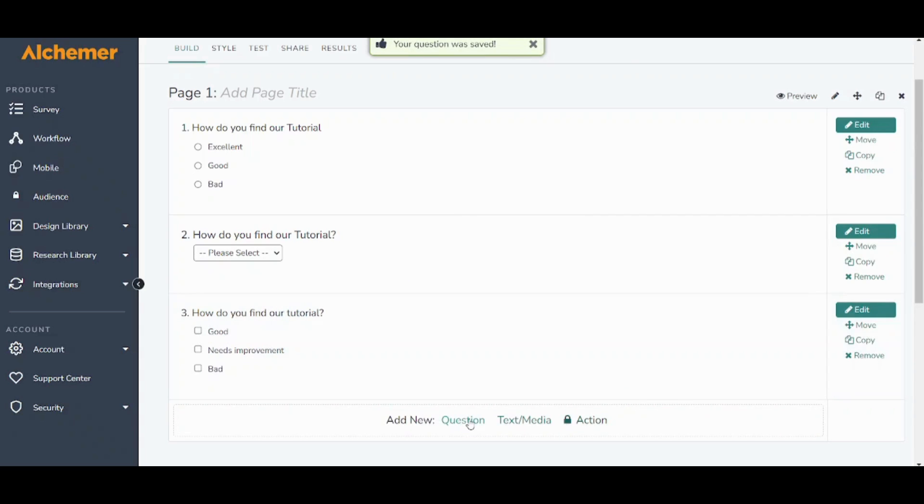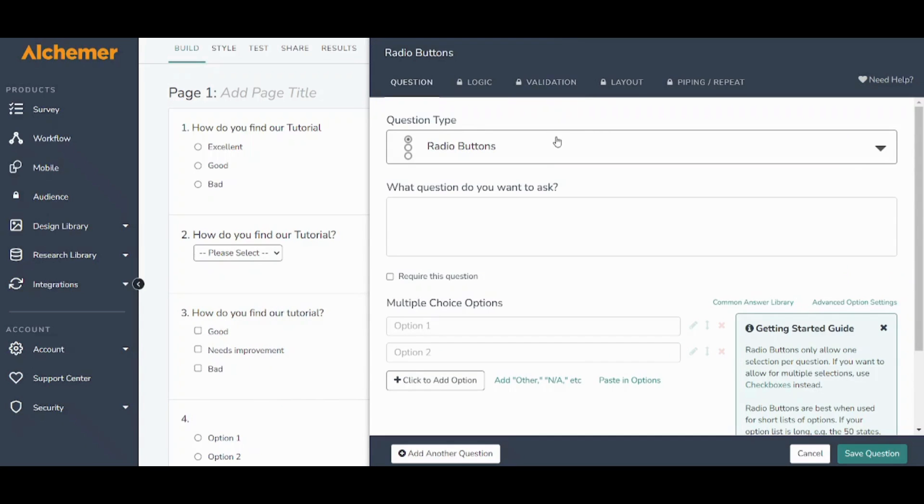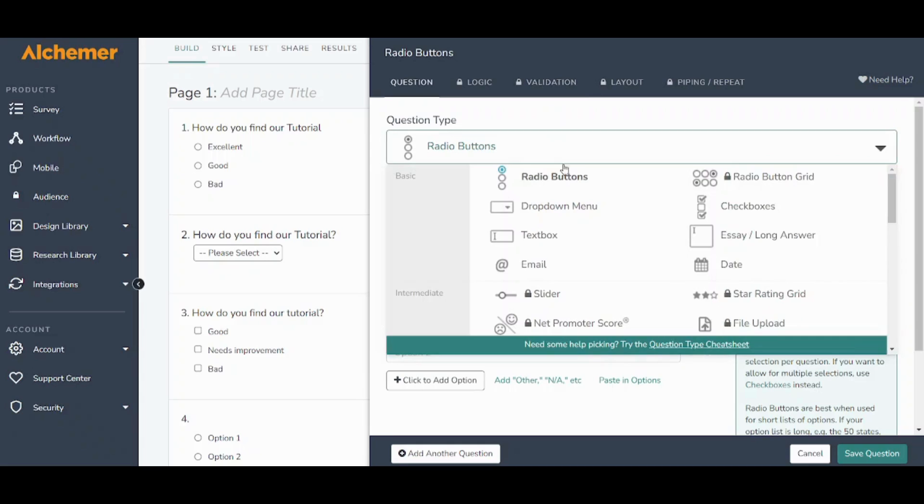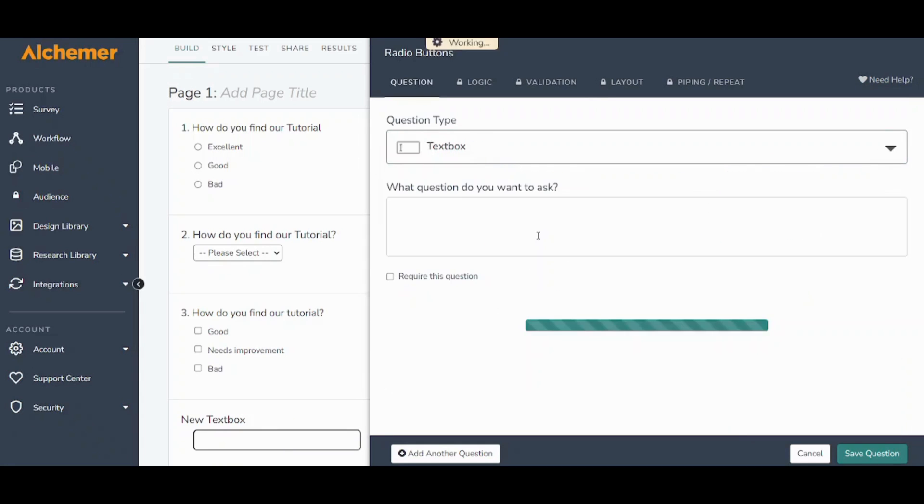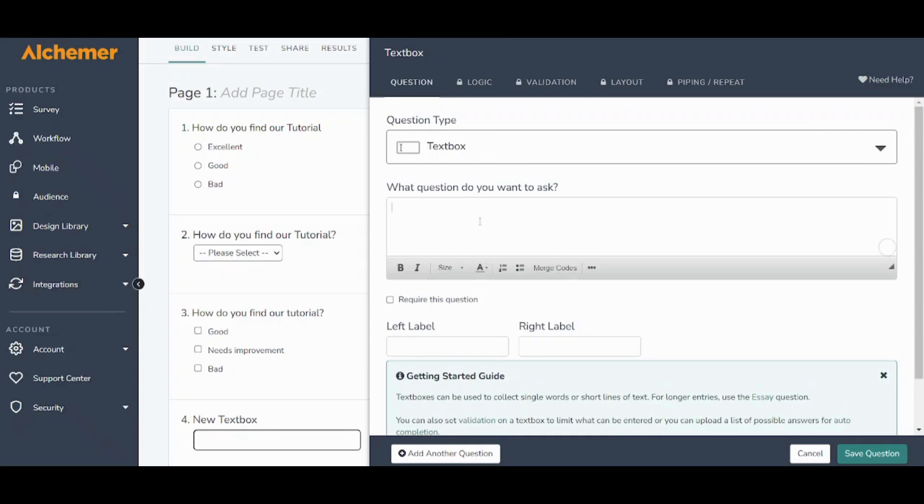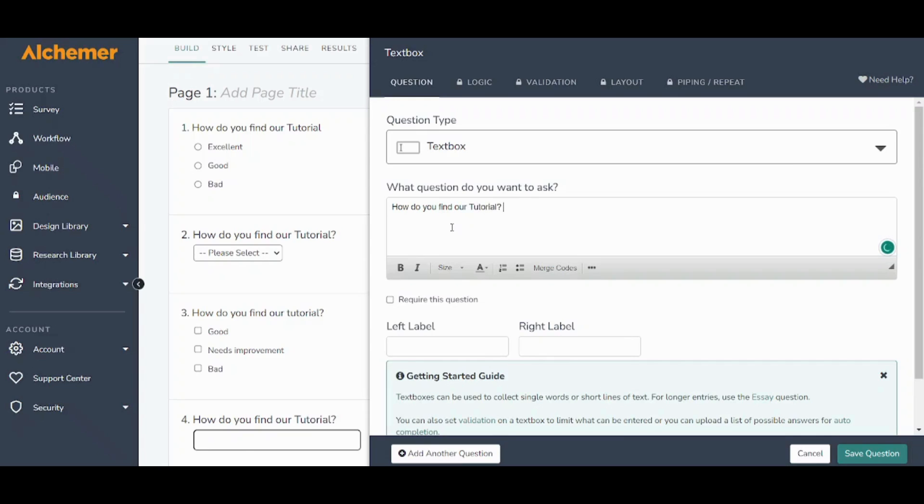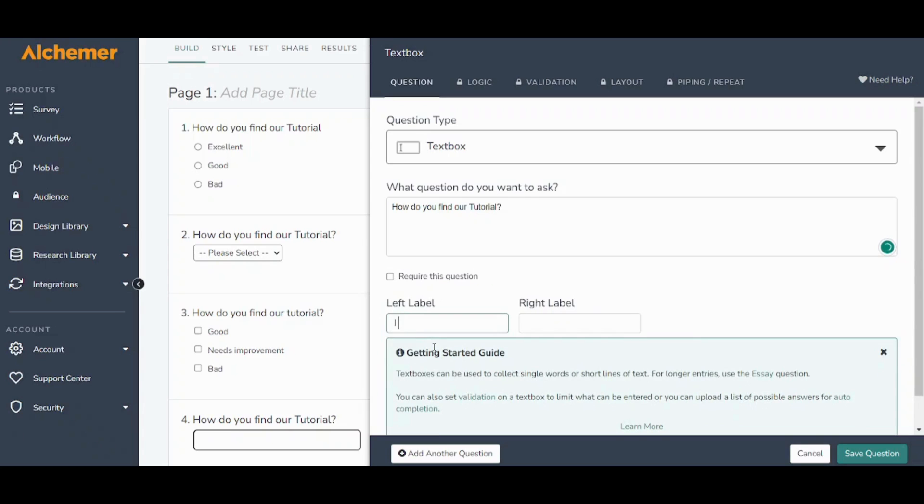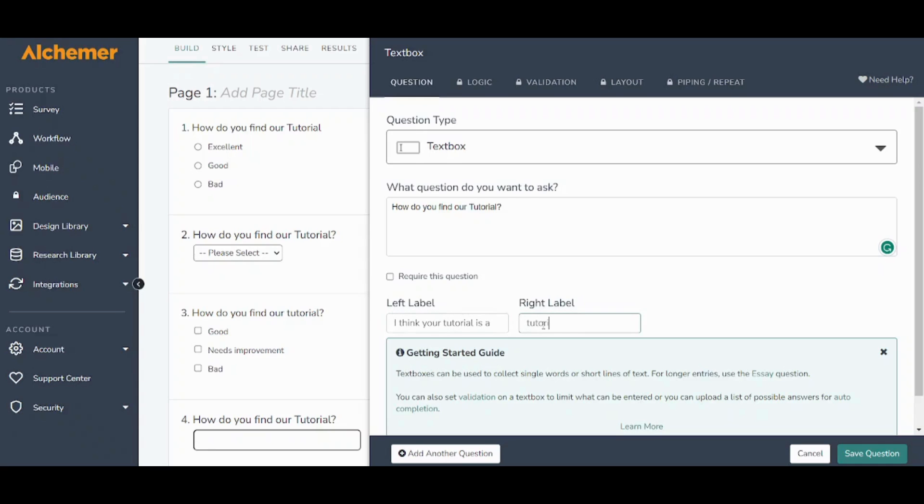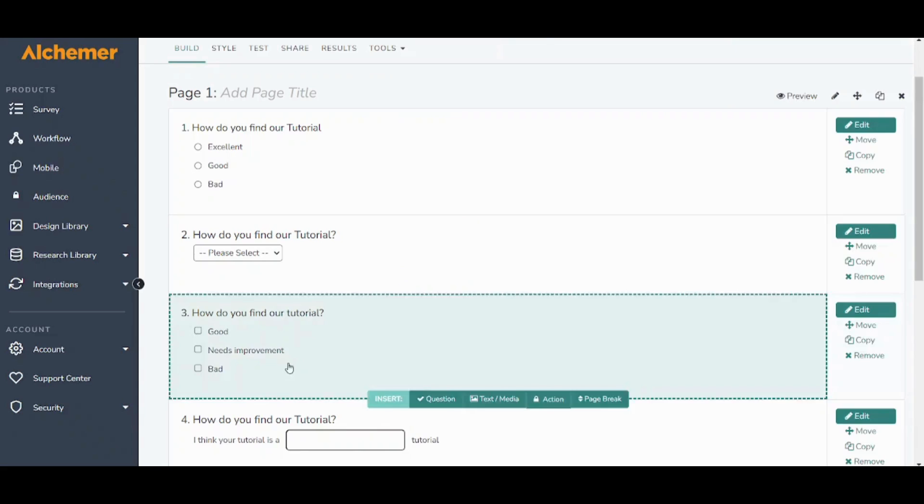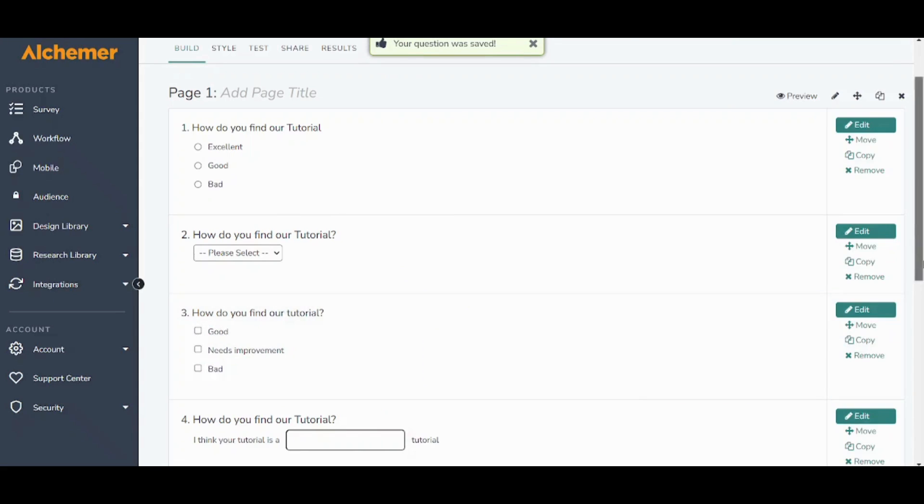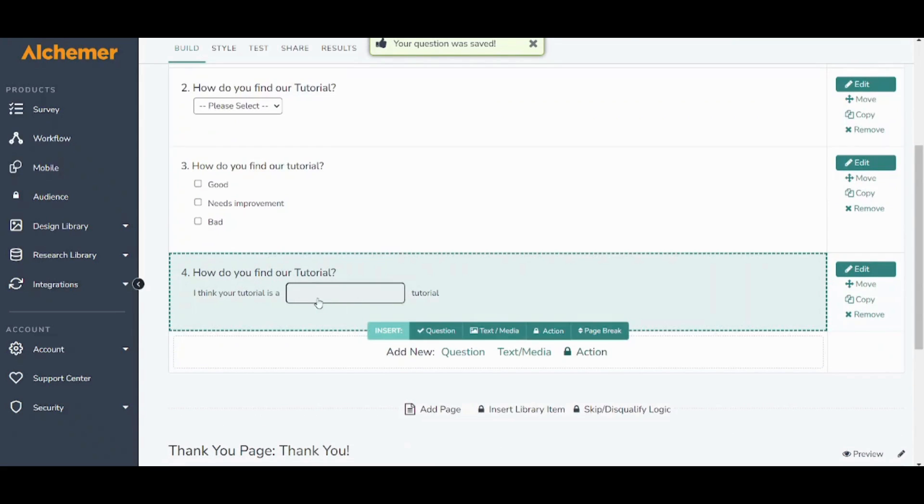Then I can add another question and I will choose the type as text box. Here it's like a complete question so I can say how do you find our tutorial and I can write here I think your tutorial is, and this is how it will be shown. So I basically identify the field before and after the missing text.